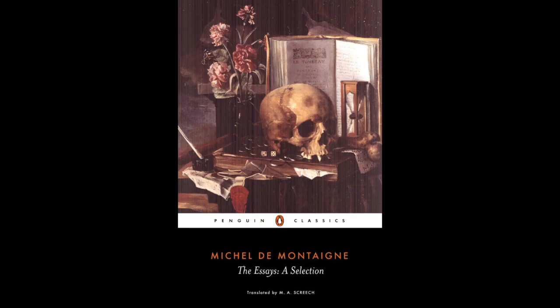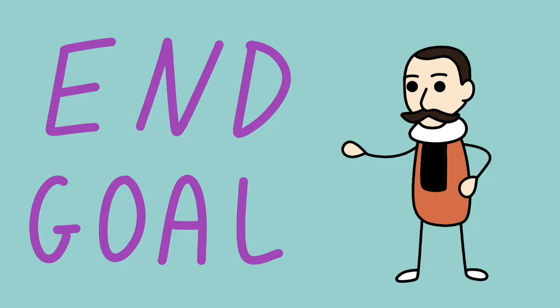I'm going to be using the M.A. Screech translation coming from this selections book here. I'll put an affiliate link below if you want to read along.